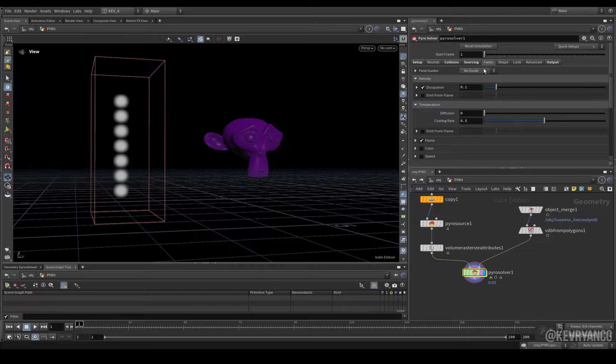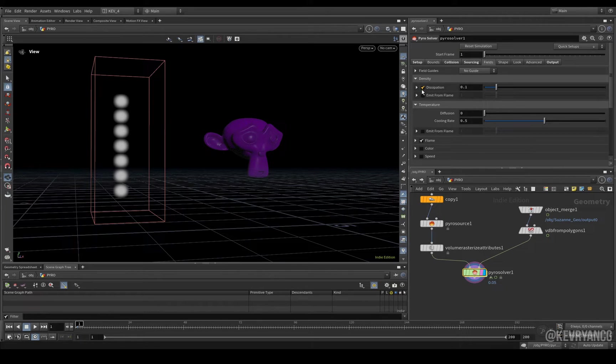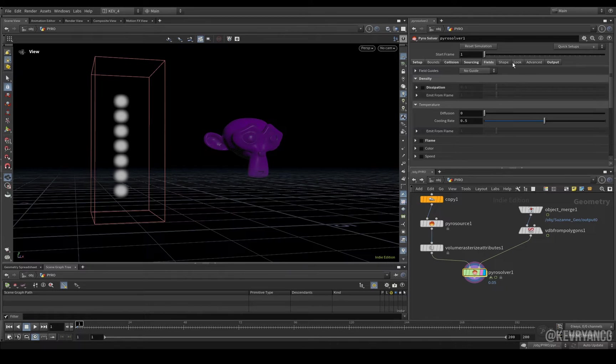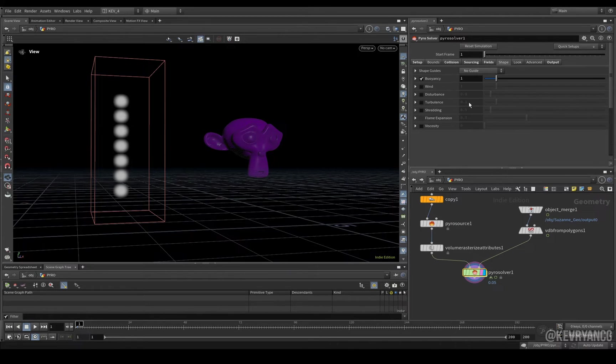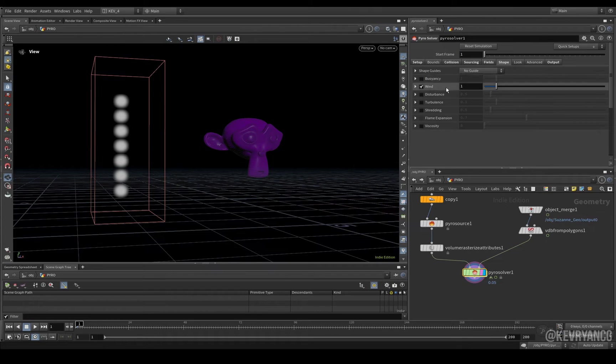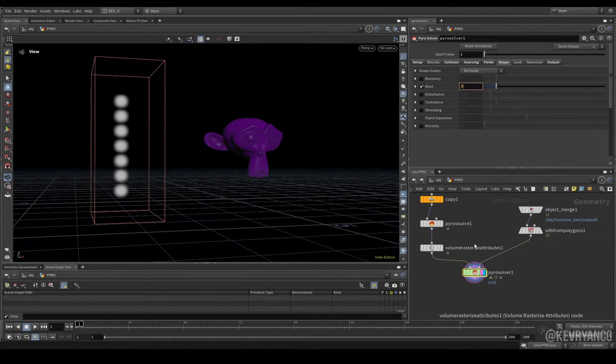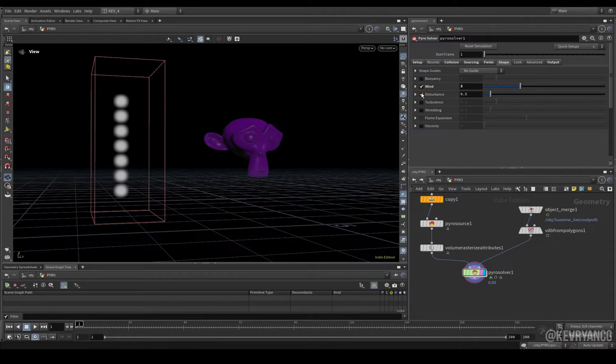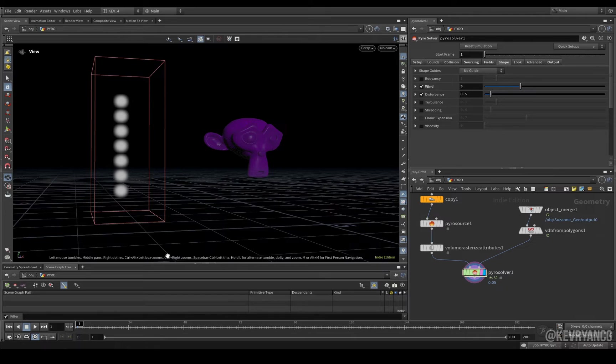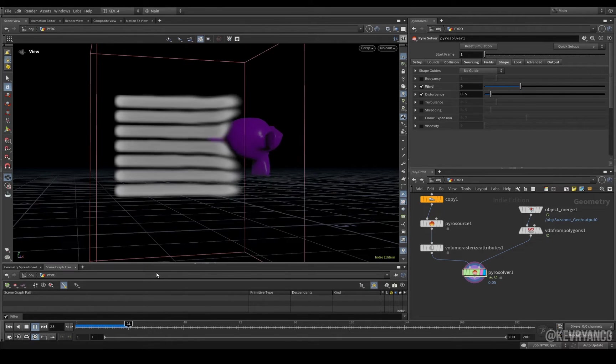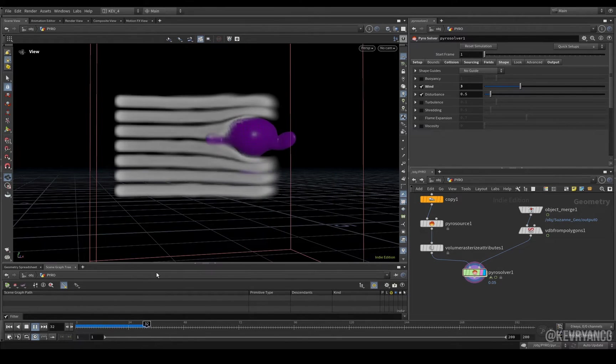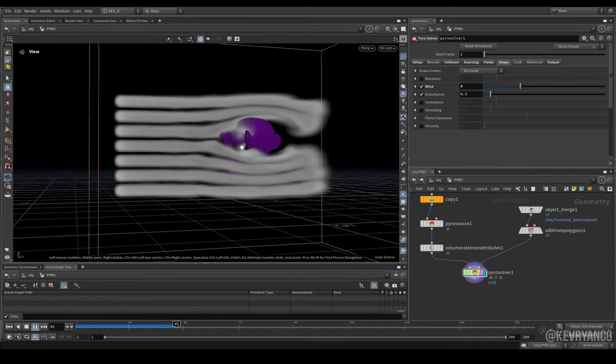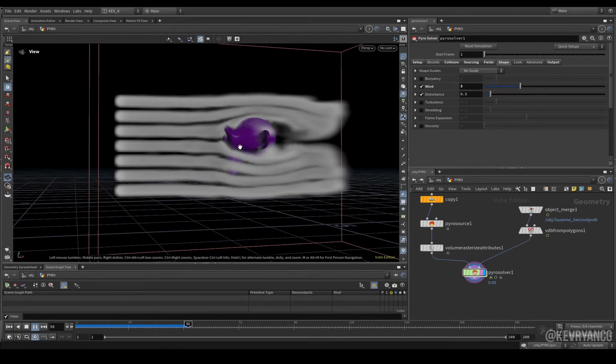Then, on our fields, we don't need any dissipation. We still don't need flame. Then, on the shape tab is where we really sculpt this effect. So, on shape, we can add some wind, get rid of some buoyancy, increase this. And then, if you want, you can add some disturbance just to give it a little bit more character. And now, if we press play, you'll see that we're more or less getting our effect as we expected.